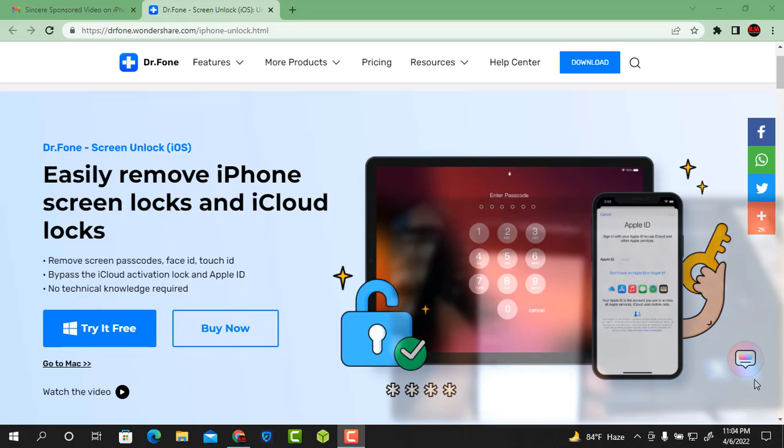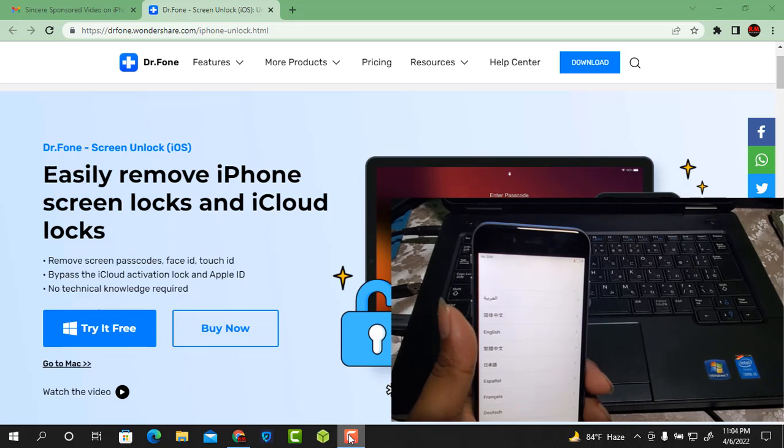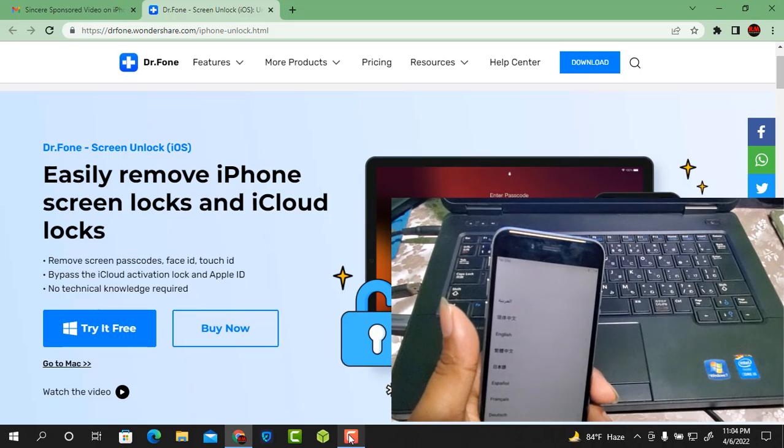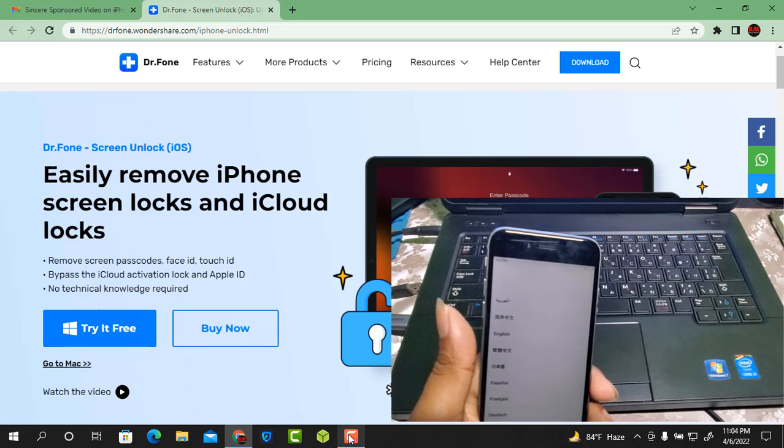Back to another video. I hope everyone is well. In this video I will show you using Dr. Phone screen unlock to easily remove iPhone screen locks and iCloud locks.